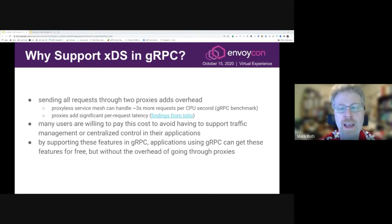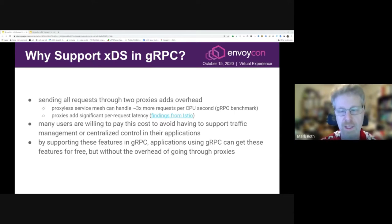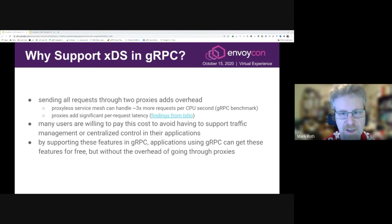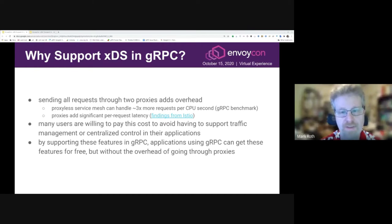Now for a lot of applications, it makes complete sense to pay the cost of the overhead of the proxies, right? It avoids having to implement the traffic management features and control plane integration in the application. This is especially true if there's a large number of applications that are all going through Envoy — you'd have to pay that cost multiple times for each of those applications. However, by supporting these features in gRPC, applications that use gRPC can get these features for free without the cost of the proxies. And so that's really the motivation here.